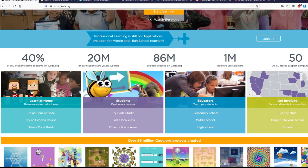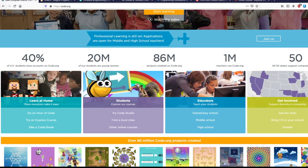Code.org is specifically geared towards kids, like elementary through high school. They do have some more adult classes that they offer, but it tends to be more gamified so that kids have an easier time picking it up.